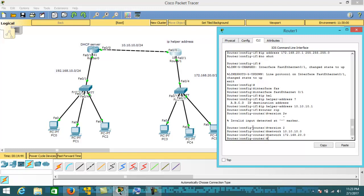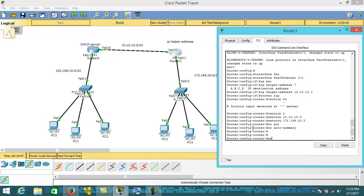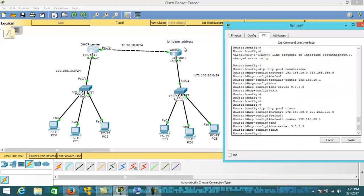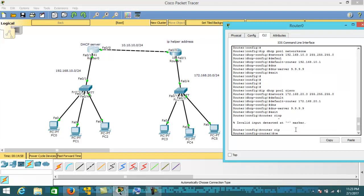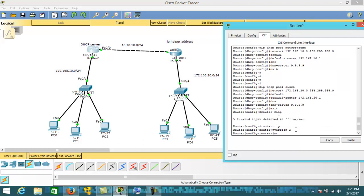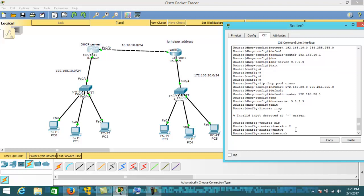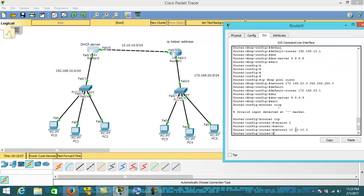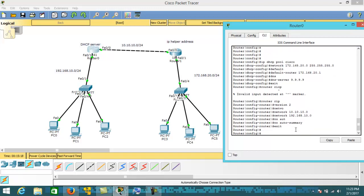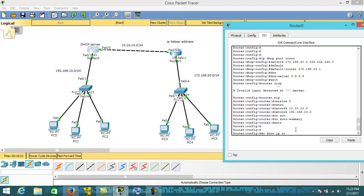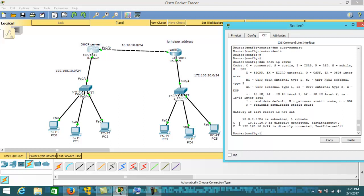Now let's configure RIP on the other router as well. The command is: router rip, version 2, network 10.10.10.0, network 192.168.10.0. Let's exit and then do 'show ip route' to verify. Let's wait a moment for convergence.